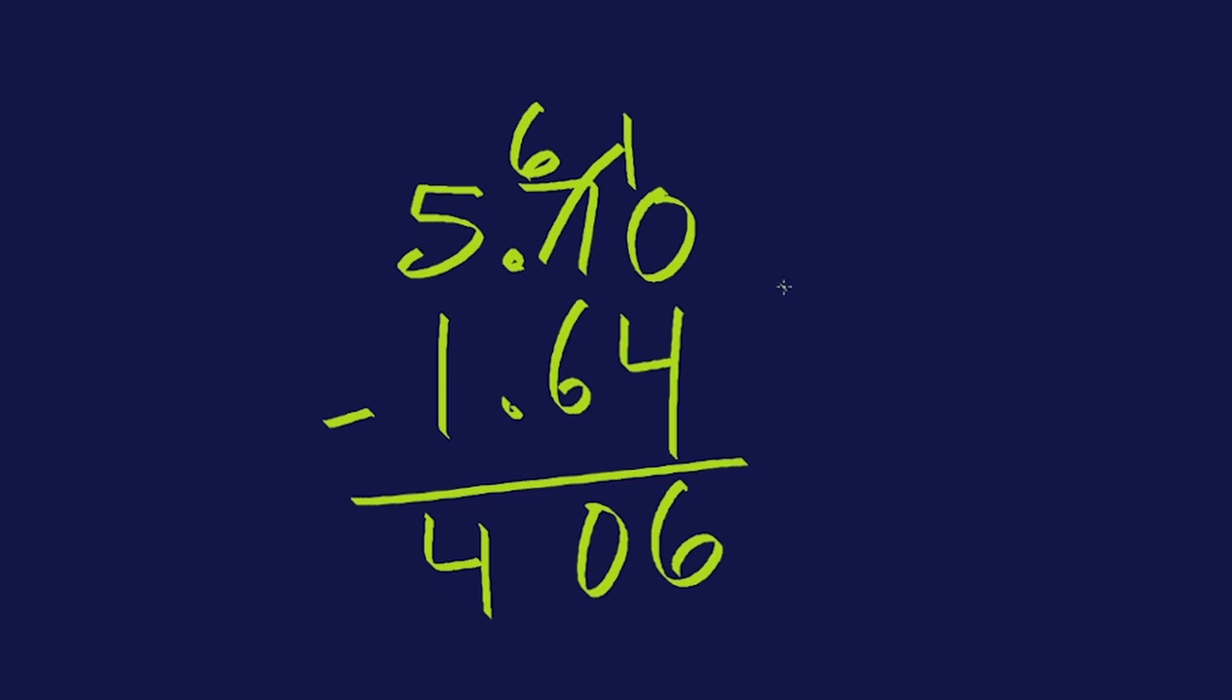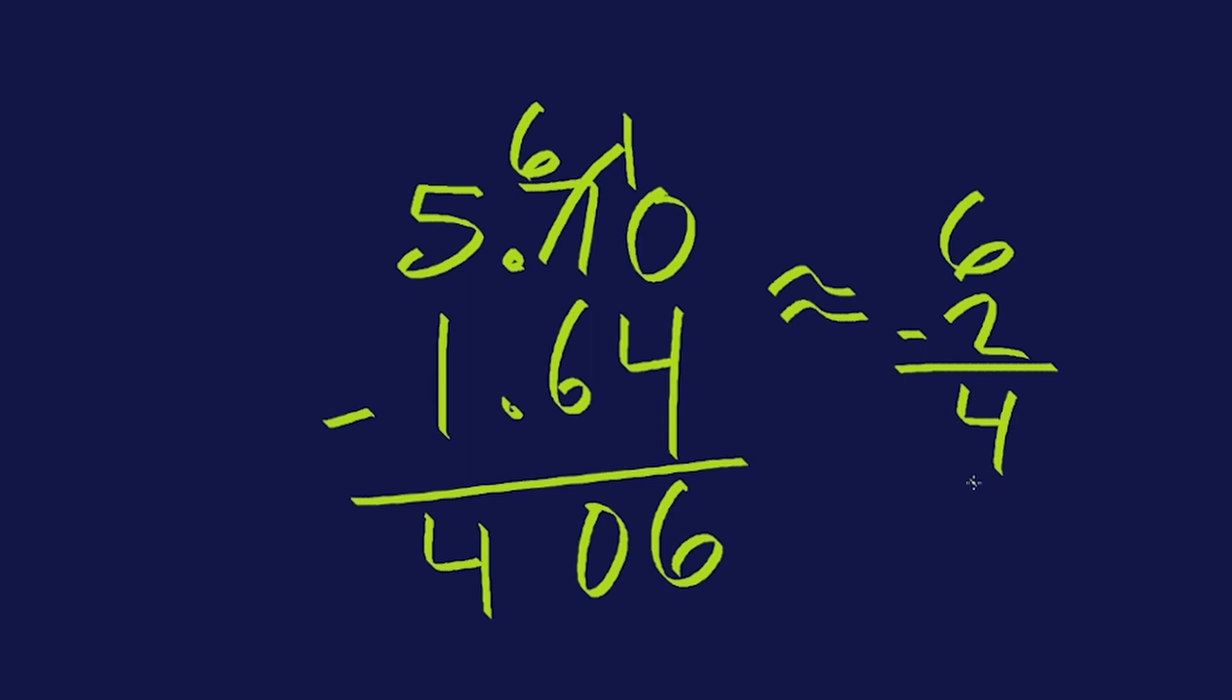Let's check it with estimating. This is about five. It's even closer to six. And this is 1.64. That's closer to two. So we should have something close to four. Six minus two is four. 406? Four? That's not even close. What's going on here? Hopefully you saw the error that I made a few seconds ago. Can you figure out what that error is?